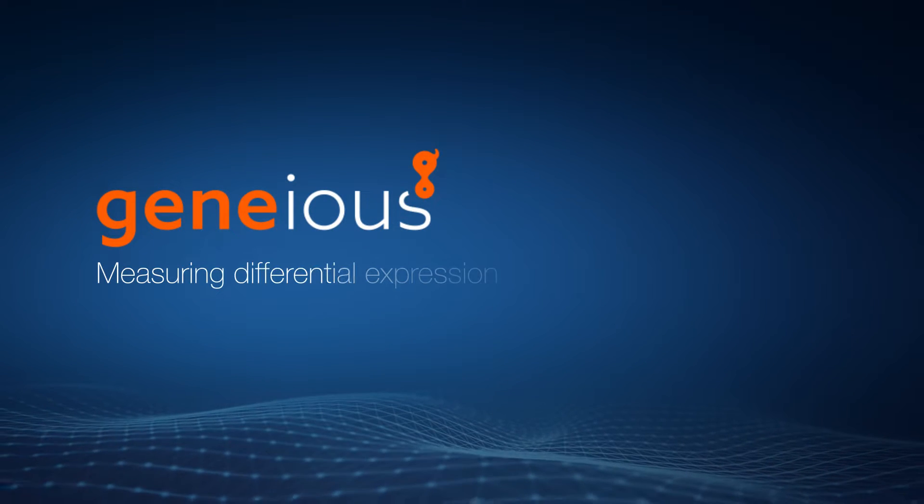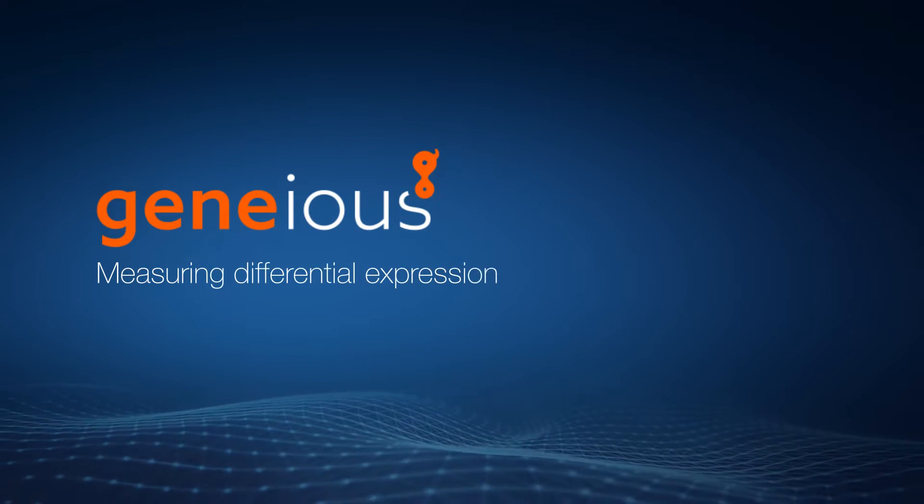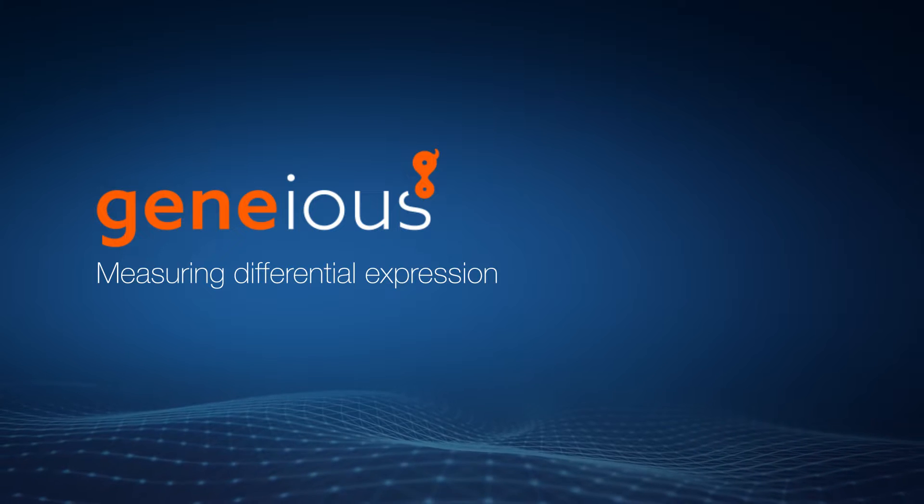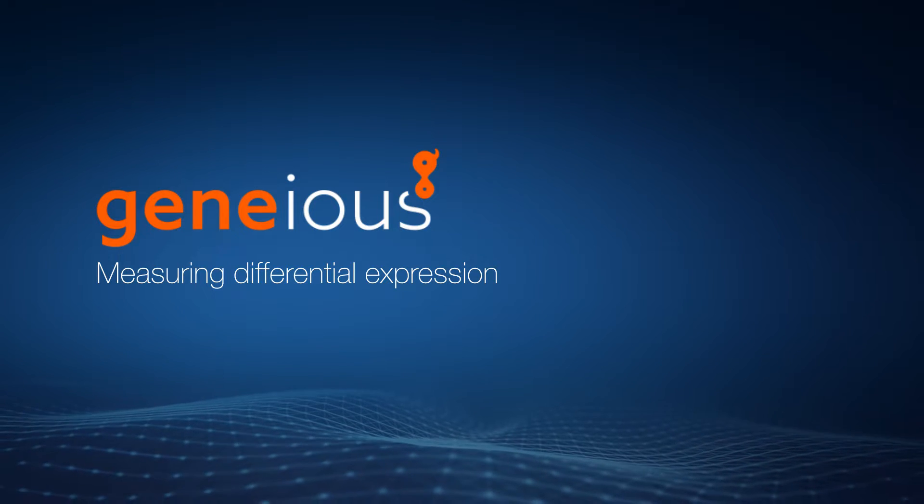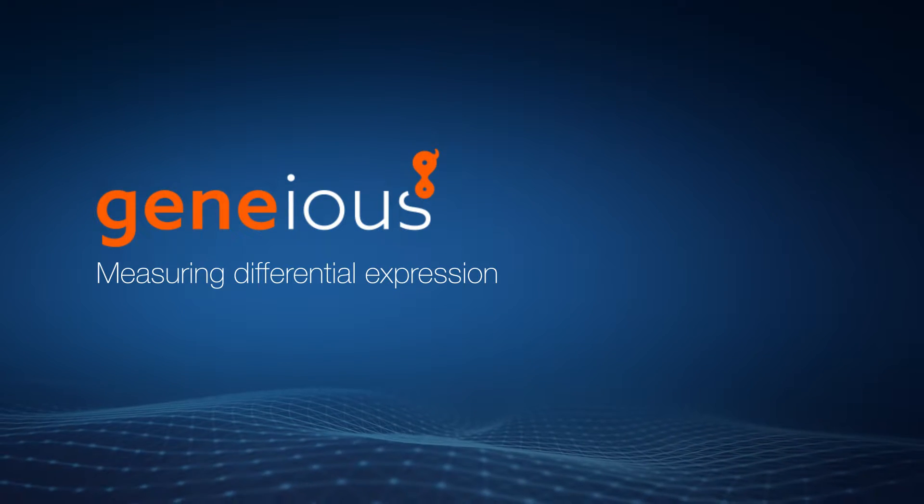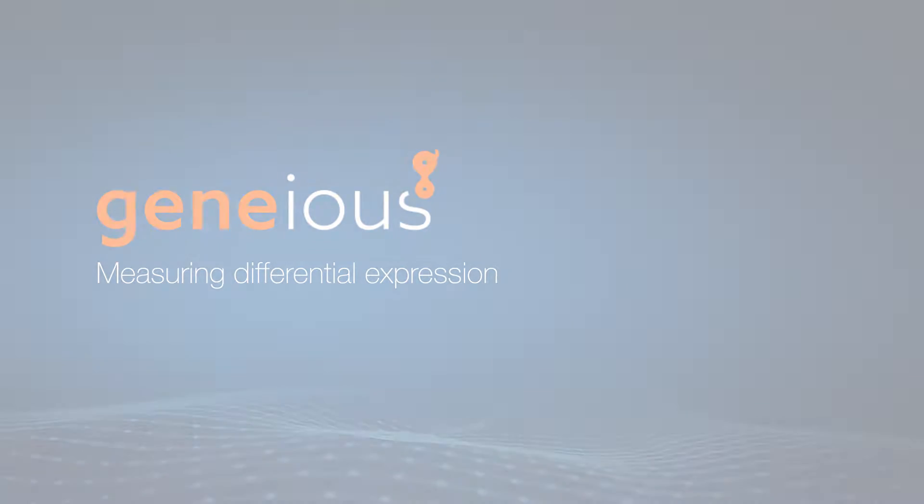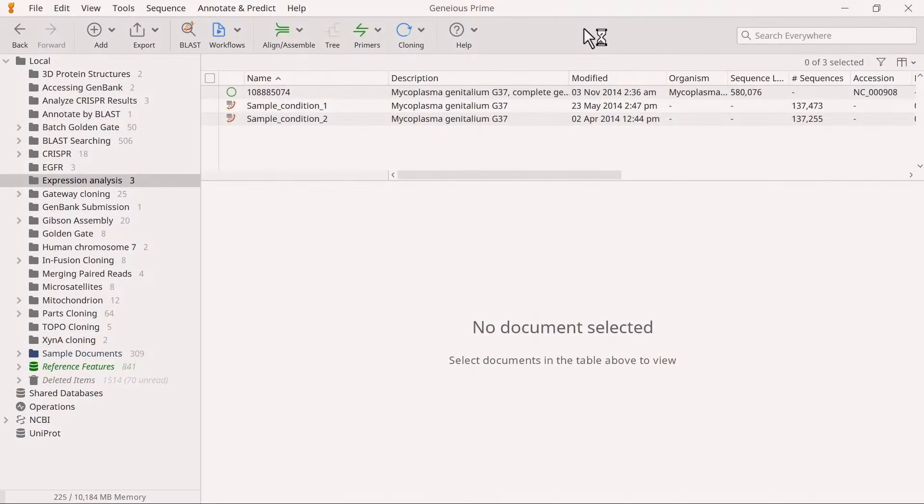Welcome to this video on measuring differential expression using RNA-seq data with Genius Prime. To begin, you must map the different sets of reads to a reference sequence.